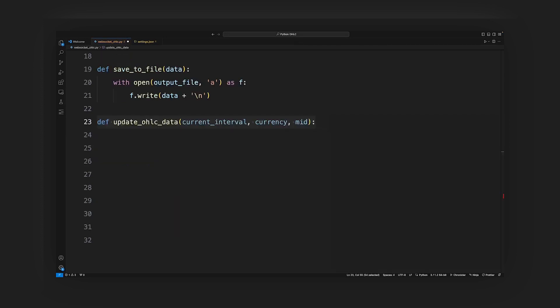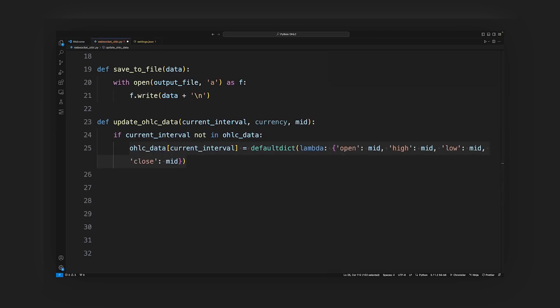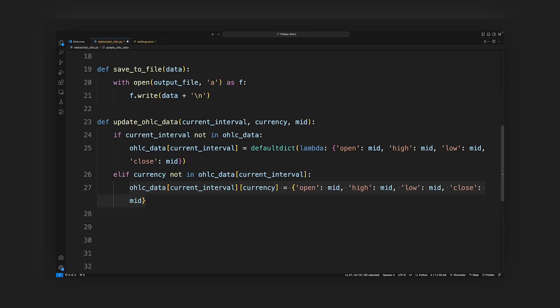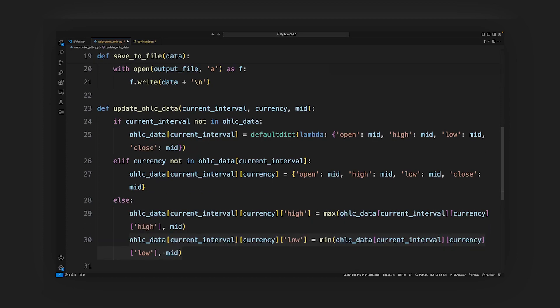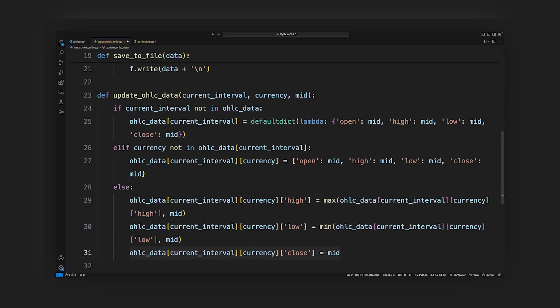Update OHLC data function: this function updates the OHLC data for a given currency at a specific time interval. If the current interval is not in OHLC data, the OHLC data for that interval and currency is initialized. If the currency is not in the current interval's data, it initializes the OHLC data for that currency. Otherwise, it updates the high, low, and close values based on the received mid price.